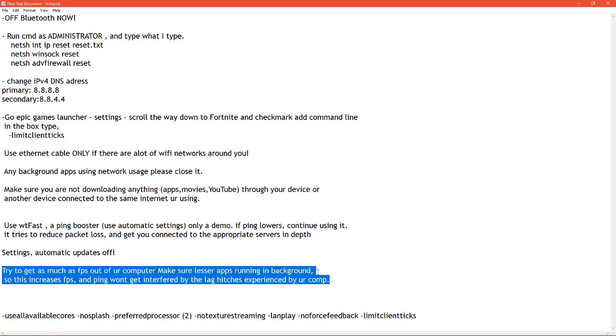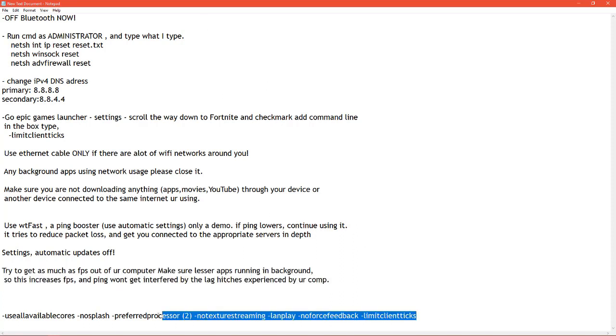The next one is to try to get as much FPS out of your computer. Make sure fewer apps are running in the background. So this increases FPS and ping won't get interfered by the lag hitches experienced by your computer. That's something I have experienced and after reducing my FPS, everything went really well.